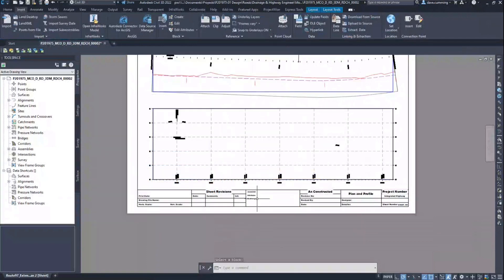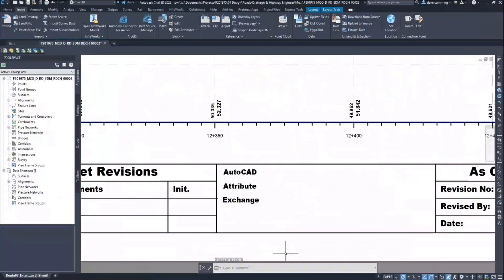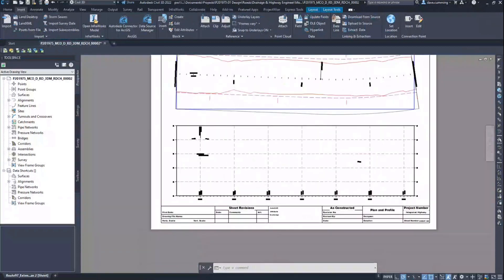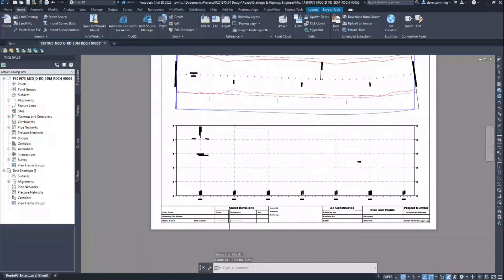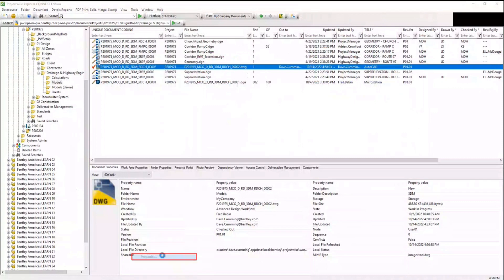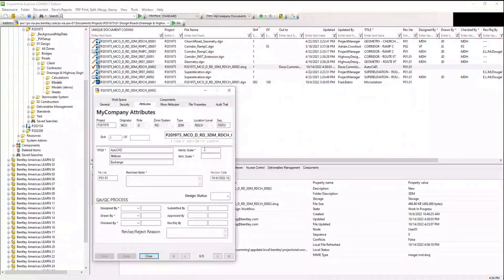Now let's apply the changes. Zooming back into the lower section of the layout, we can see our entries showing up in the title block — this updated the block attribute values only. Our next step is to push these values into ProjectWise using the TB Update DMS key-in within AutoCAD. Going into ProjectWise Explorer to check the document properties, we can confirm that the title block information for Title 1, 2, and 3 were successfully exchanged.